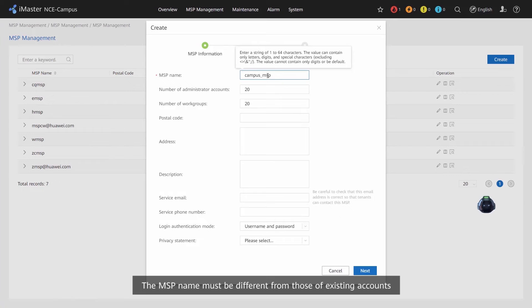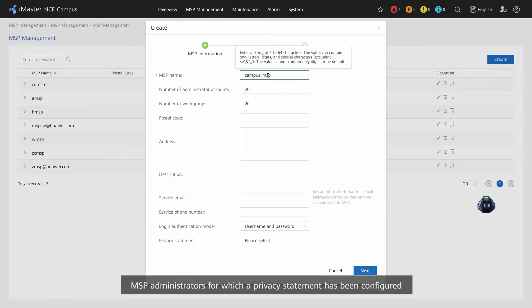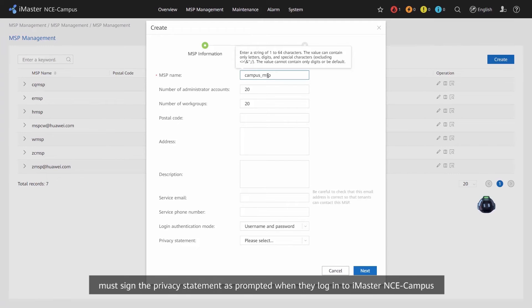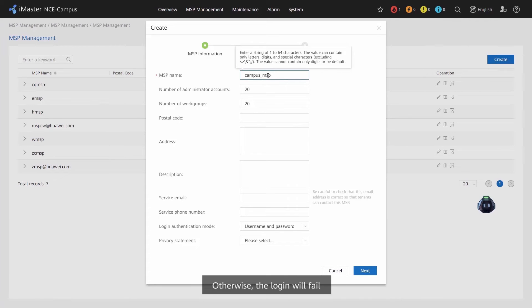The MSP name must be different from those of existing accounts. MSP administrators for which a privacy statement has been configured must sign the privacy statement as prompted when they log in to iMaster NCE campus. Otherwise, the login will fail.